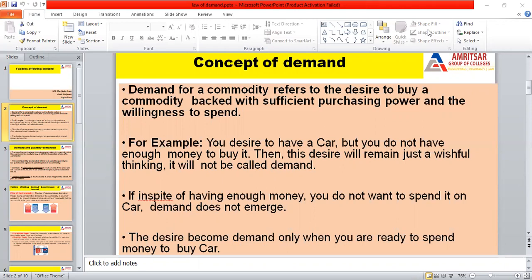When you have enough money to buy a car, then it becomes demand. There is a difference between a desire, a want, and demand. If you want to buy a car but don't have the money, it is only a desire. But if you have the money to buy a car, then it becomes demand.